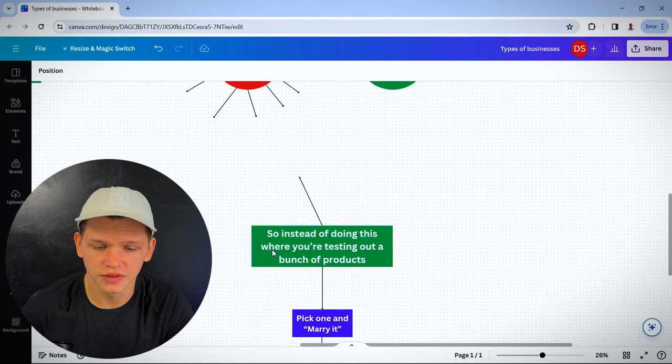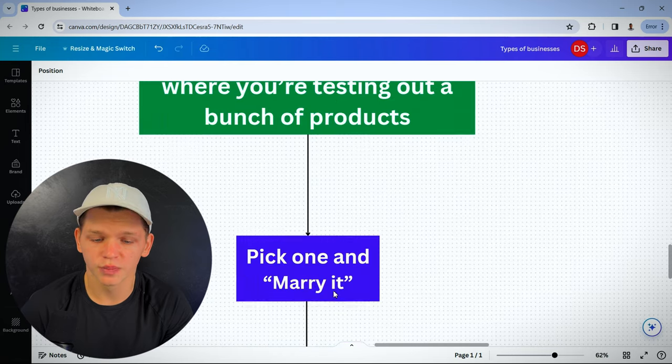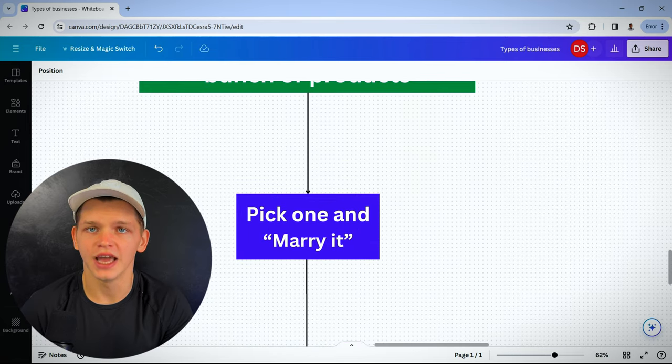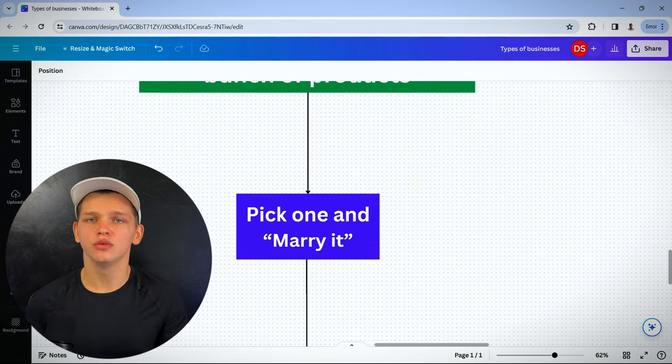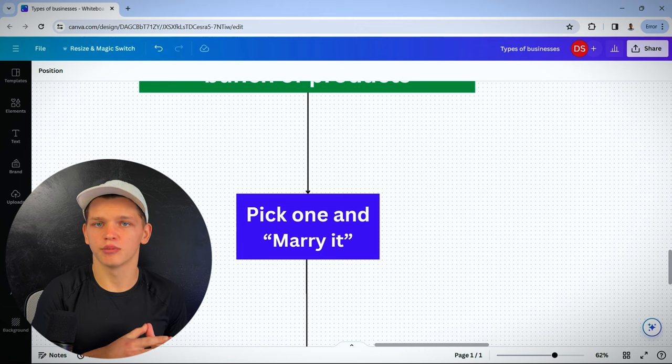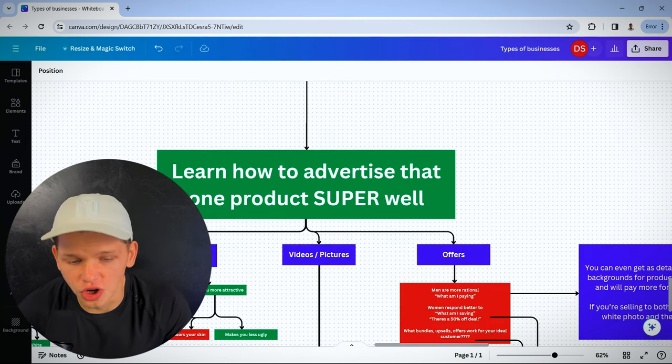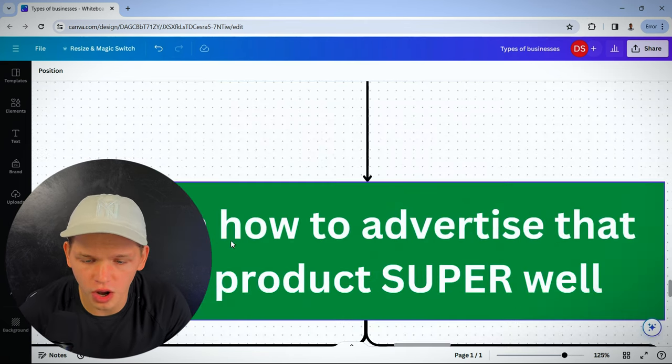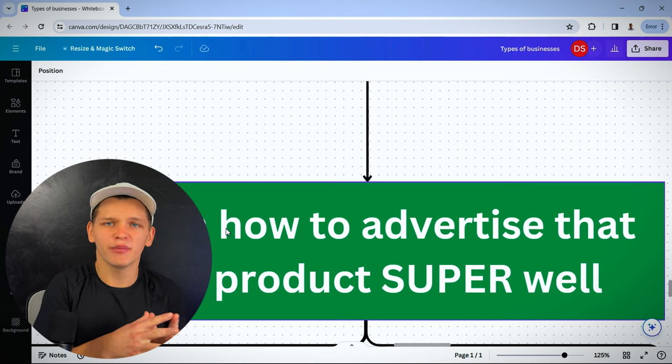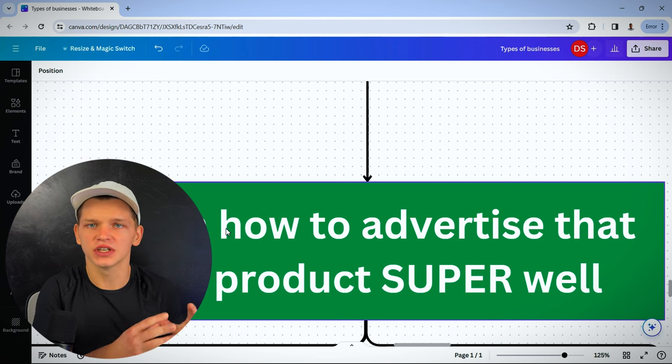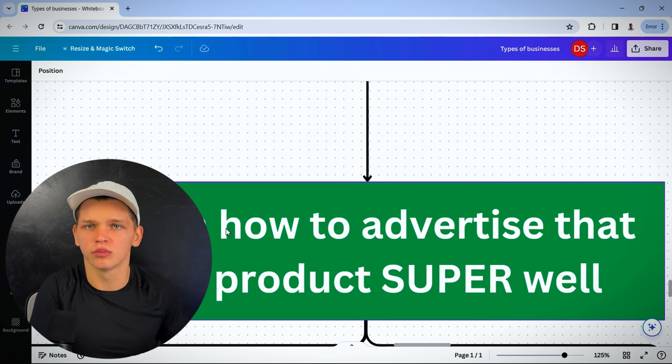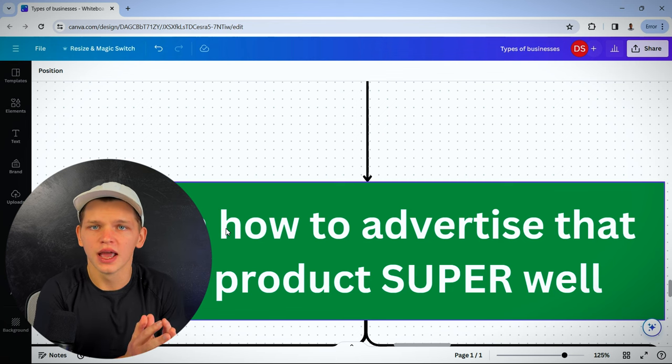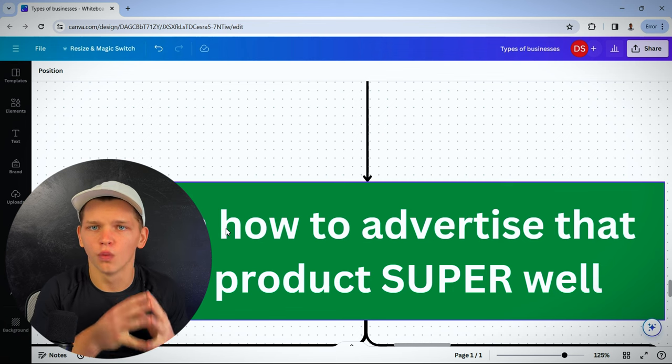So instead of testing a bunch of products, you have to pick one and marry it and do everything you possibly can to make that product profitable. You have to learn how to advertise that one product super well. You can't possibly be a master at advertising 10 different products. Pick one and learn it super well.